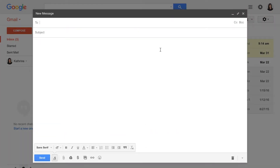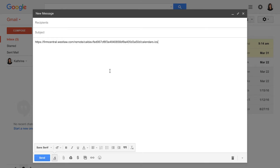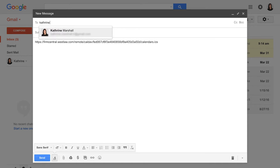Next, open a new email on your computer. In the email, paste the Firm Central calendar link in the message. Then, in the To field, enter in your email accessed through your mobile device. Finally, select Send to send the email.